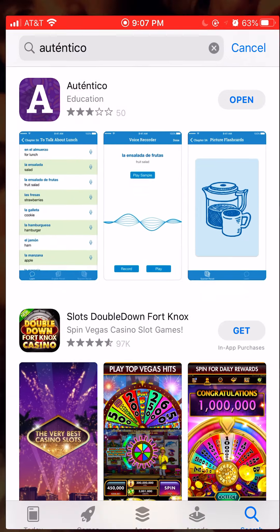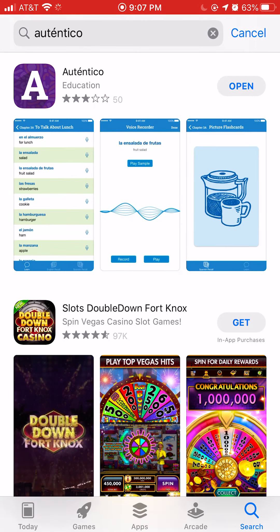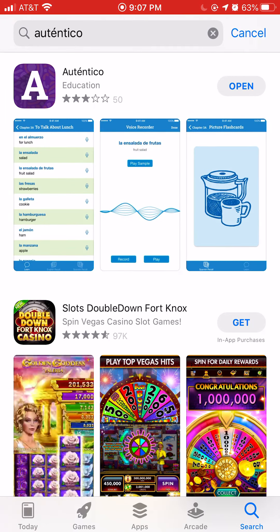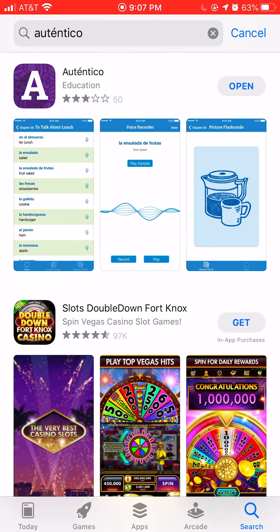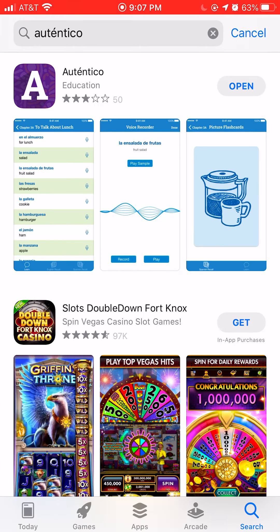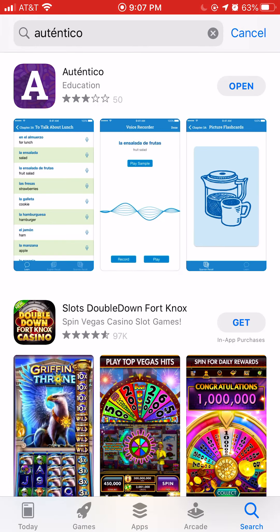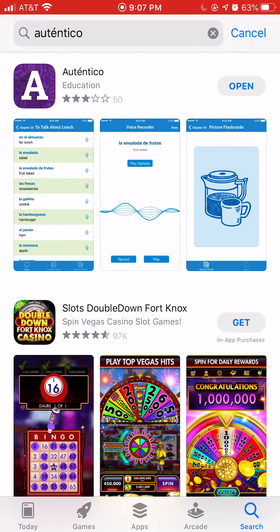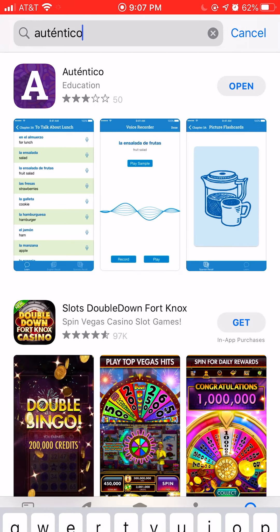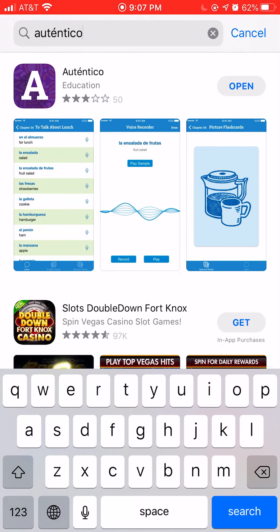I believe I neglected to show you this app, and I think that this is going to be very beneficial to you. So if you guys go to the App Store and you type in Autentico — that's the name of our textbook, A-U-T-E-N-T-I-C-O — you'll see it here in the search bar. Download this app to your phone.